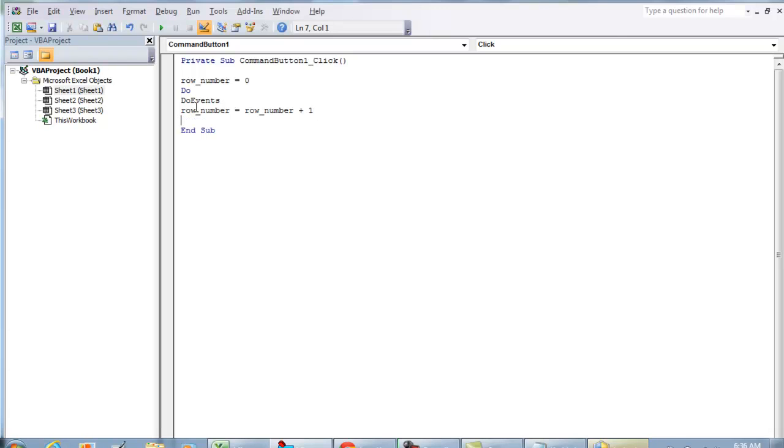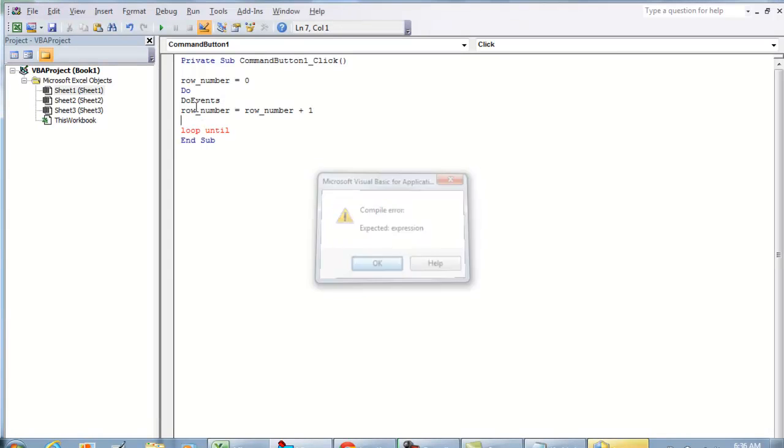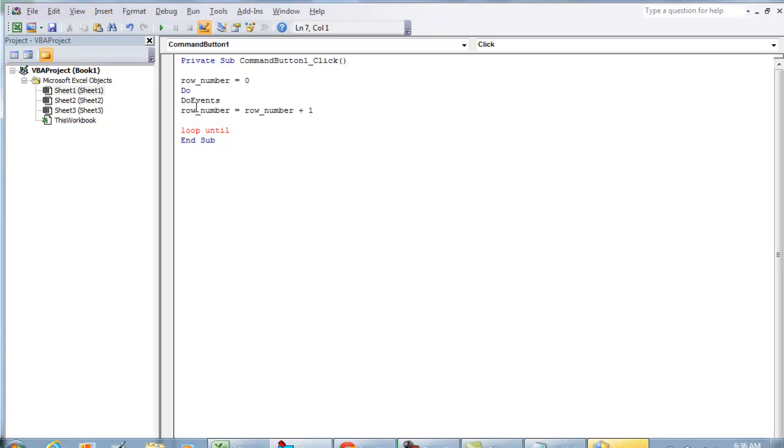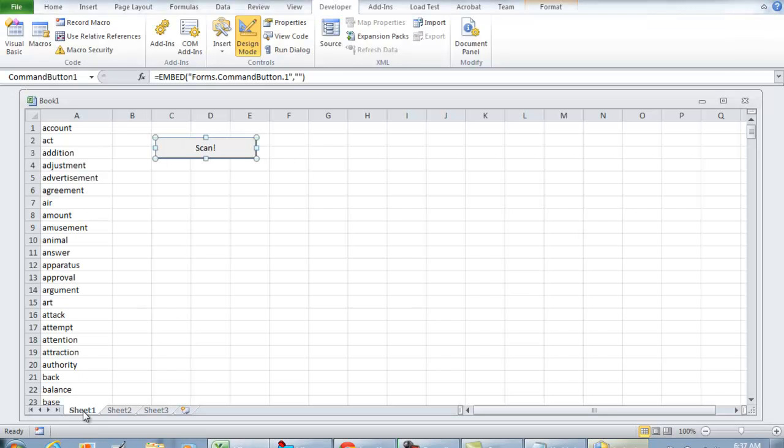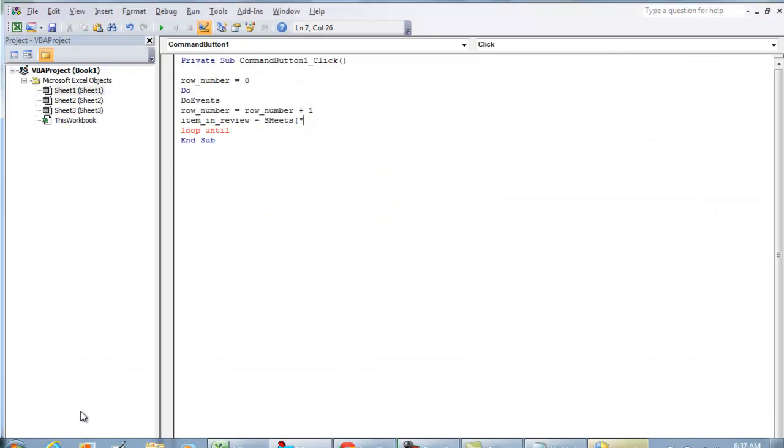We're going to do Loop Until. Let me first do another variable: item_in_review equals Sheets, and I'm going to do 'this' that way as a quote. This will be the name of the sheet right here in the bottom, this can be Sheet1.